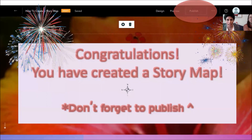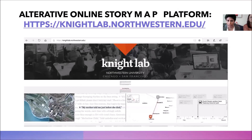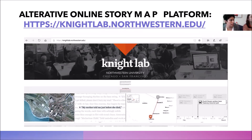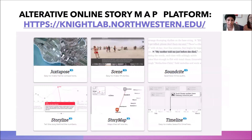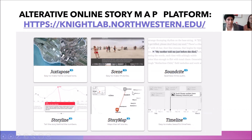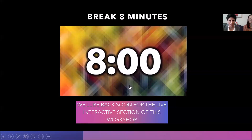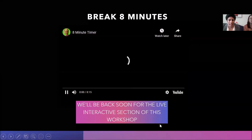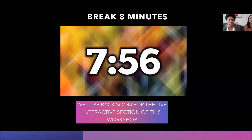If you don't have Esri, there is an alternative called Knight Lab — an open source, free website with similar functions. It has options like the swipe, story line, and story map. If you don't have Esri, we can work through Knight Lab with the same material — the only difference is you can't use Esri-specific data like shapefiles, but you can place points on a map and add images. We'll take an eight-minute break now and come back for the interactive session.